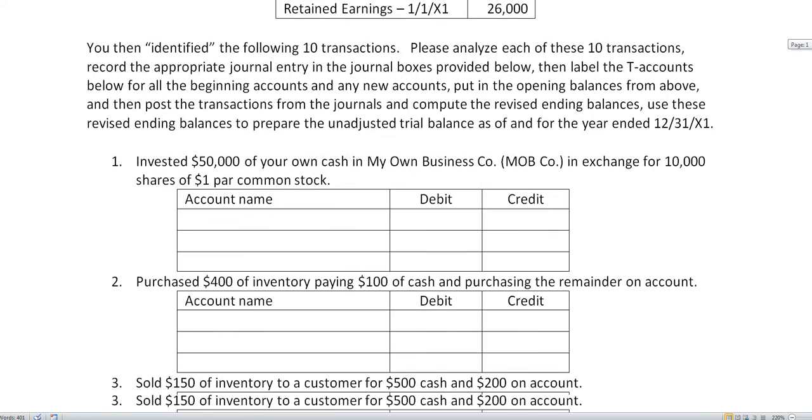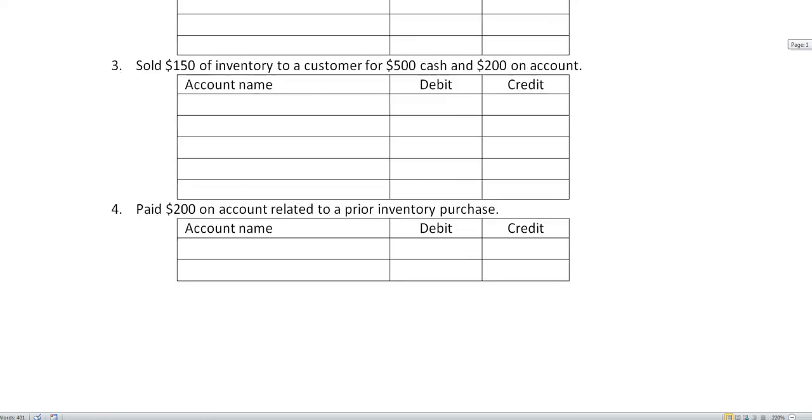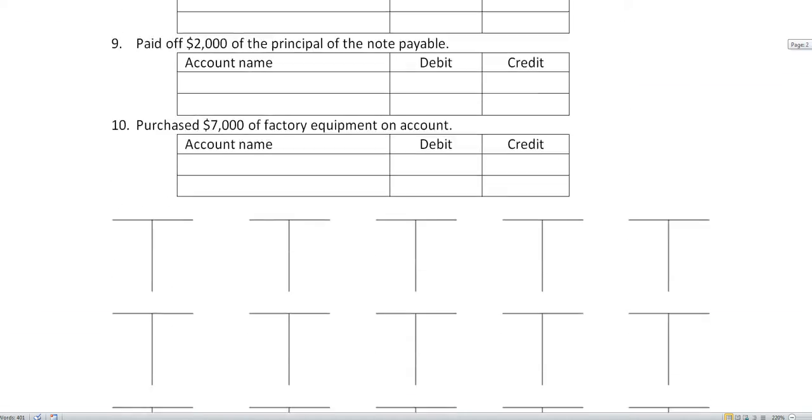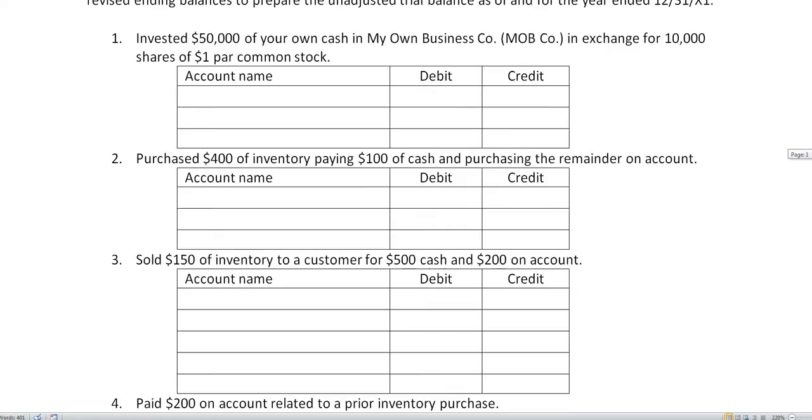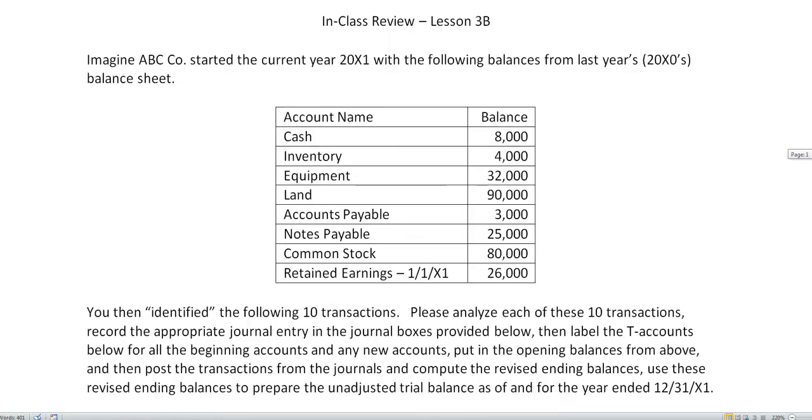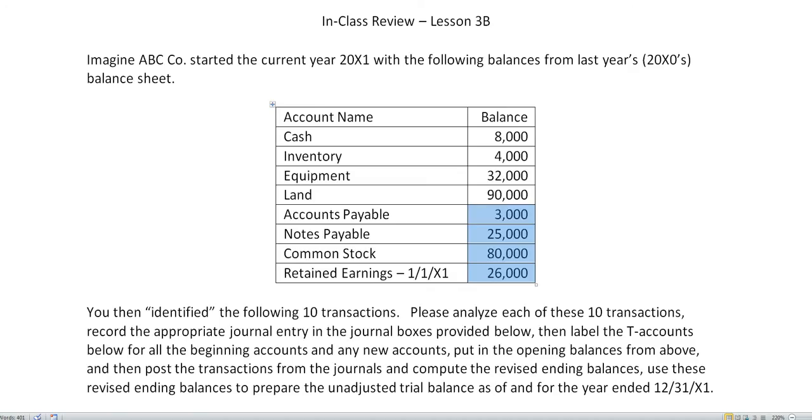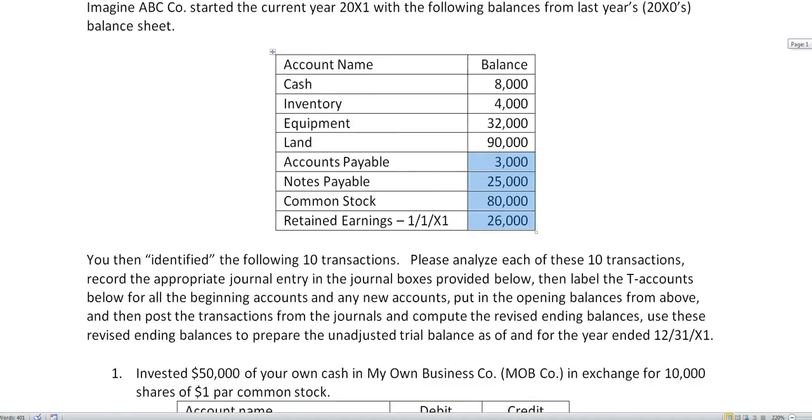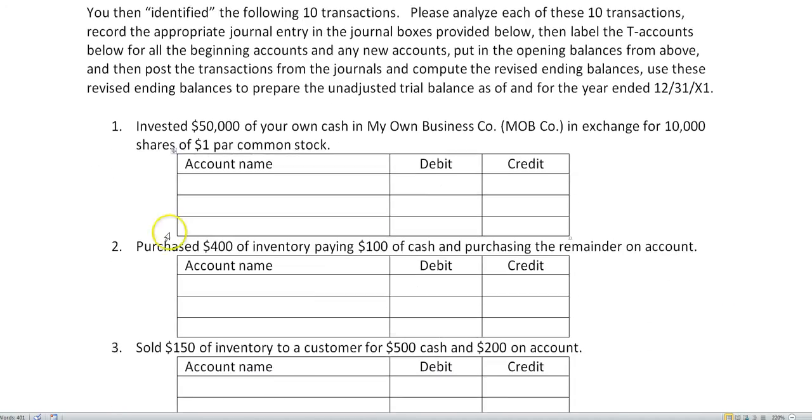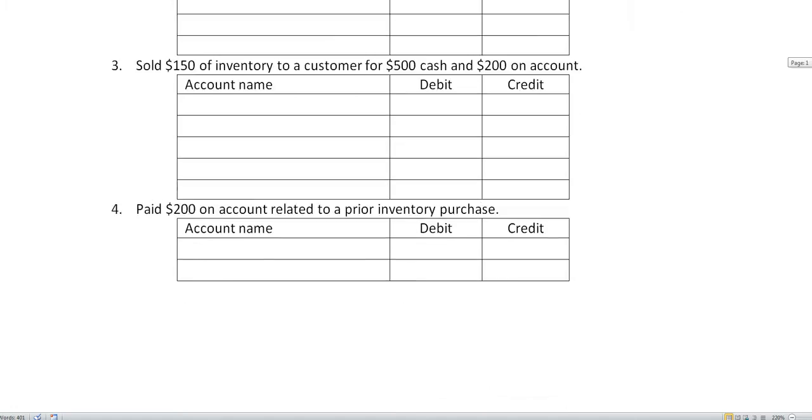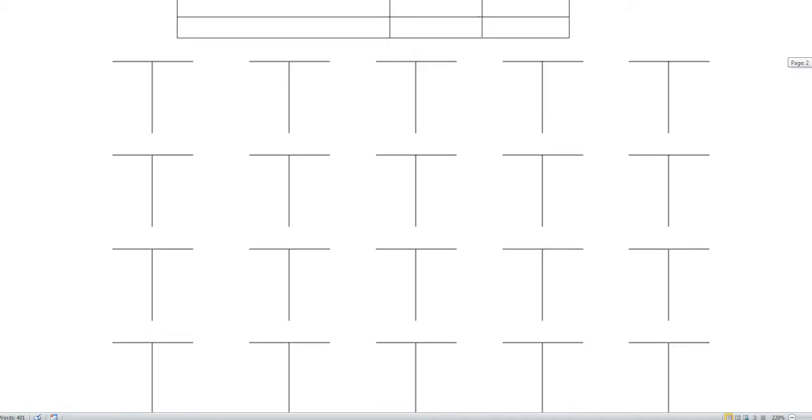Here are our 10 transactions. Here are the T accounts. You'll label each of these T accounts with the names of these accounts that are provided at the top and put in the balances. So these would all go in as debits in their respective T accounts and these would go in as credits.